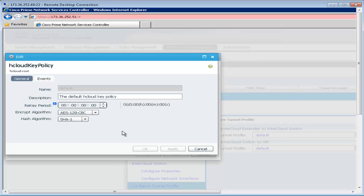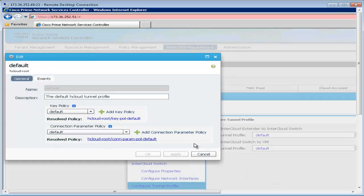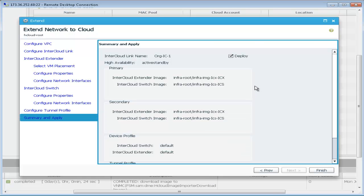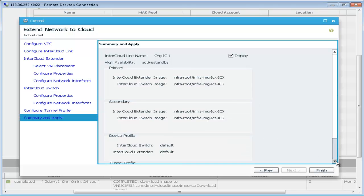We can modify the strength of the encryption as well as the hashing algorithm used. Once we have completed this, the deploy checkbox is checked.